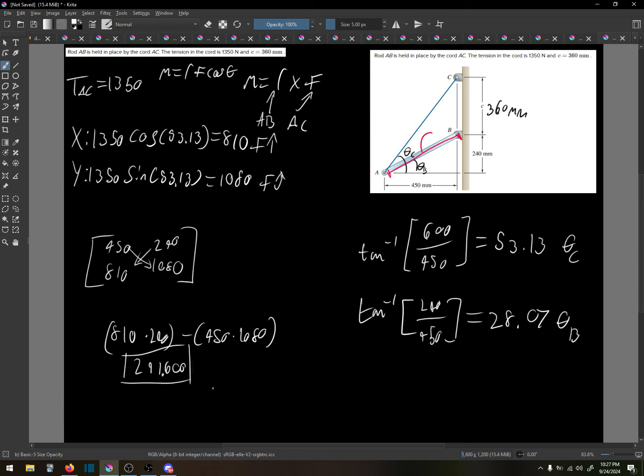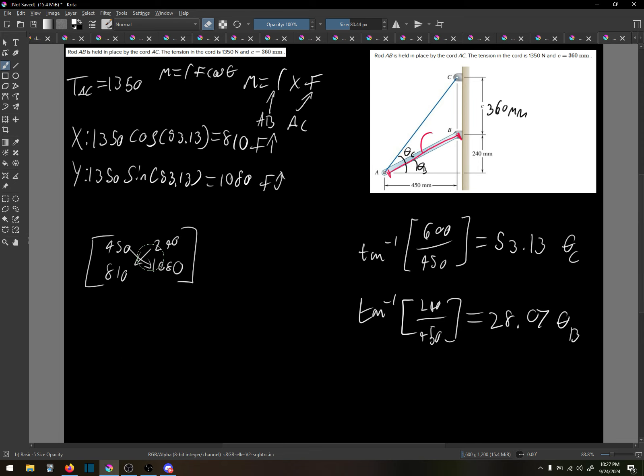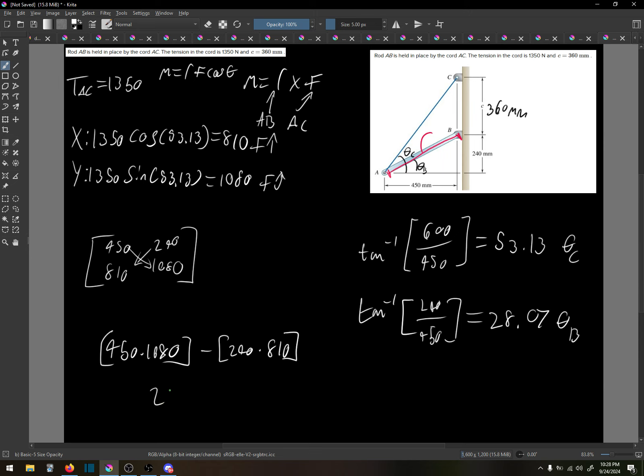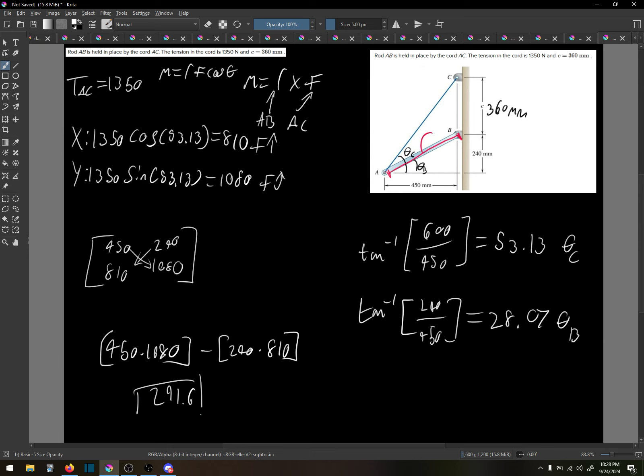Now, why is it positive? Well, hold on. Let's just try something. Doing the cross product. 450 times 1080 minus 240 times 810. Yep. Okay. 291.6. That was the issue. I did the cross product the wrong way. There we are. There we go.